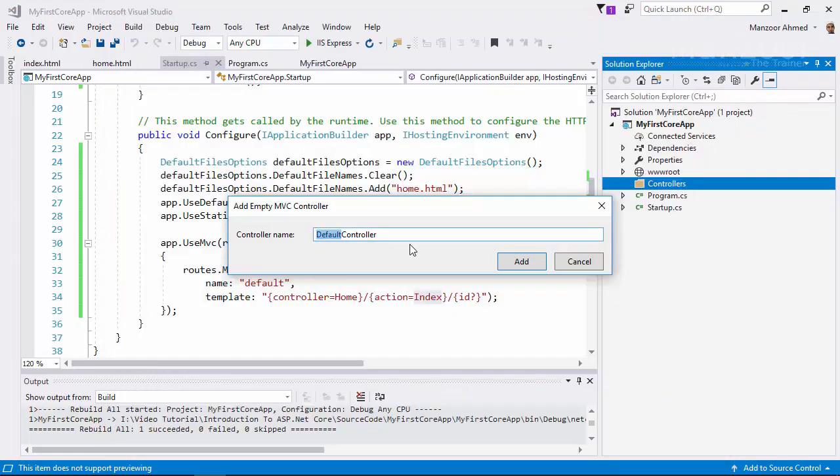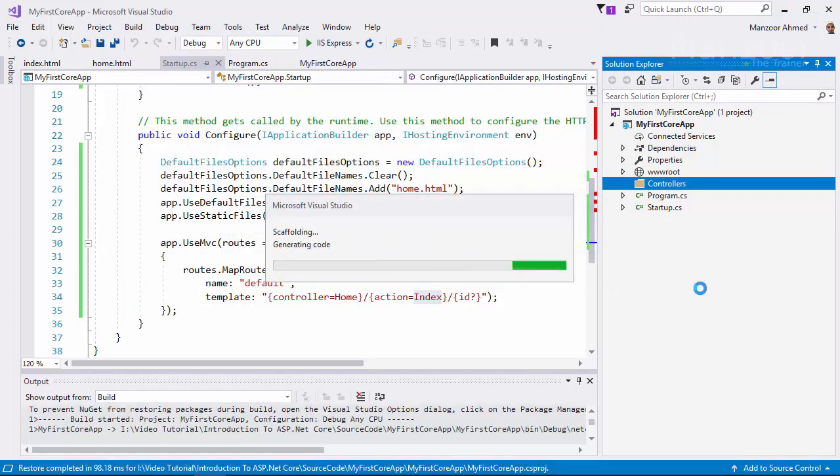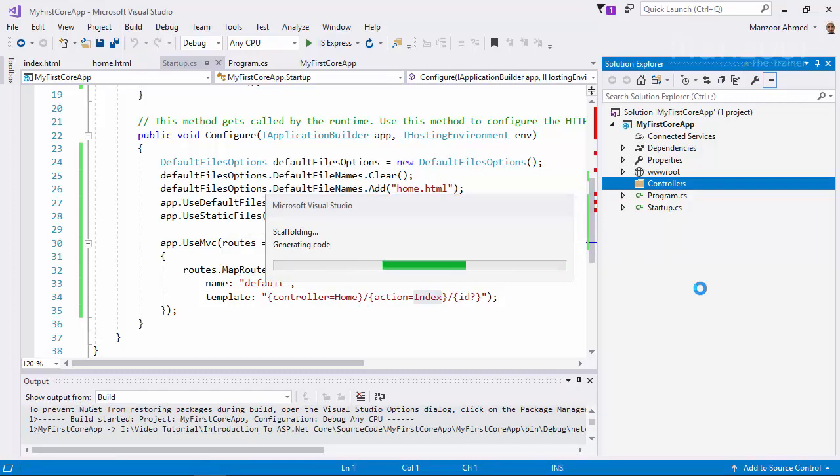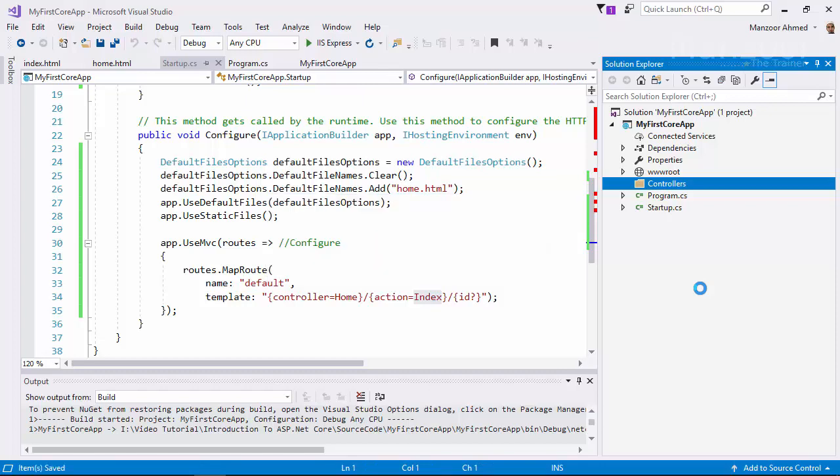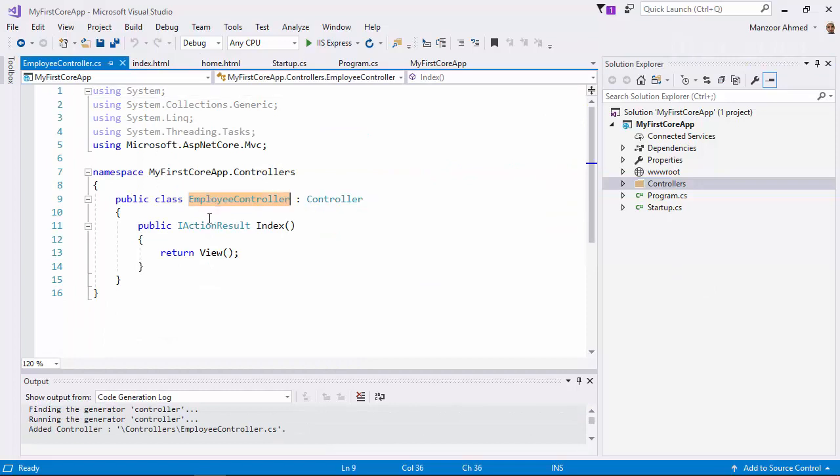I'm going to add an empty controller and name it as Employee Controller. It's making all the settings and configurations. Now you see that I get Employee controller which is inheriting the class Controller.